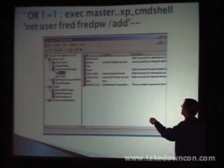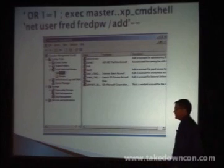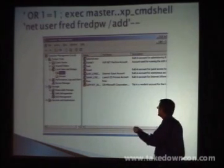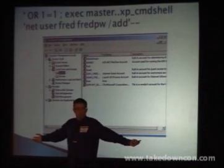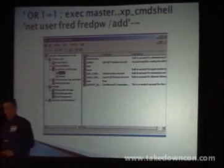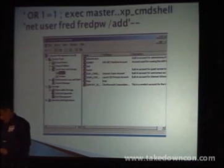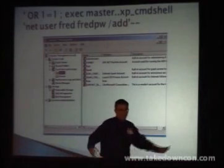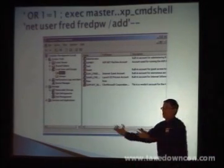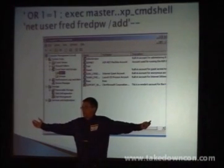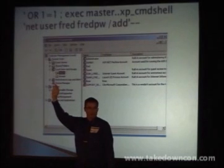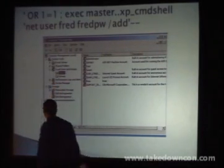Single quote, one equals one — once we get in, we know we got in. Execute master XP command shell. Net user, we add Fred, Fred PW, local group administrators — Fred is now administrator. Did we do anything other than SQL queries? No, this is all SQL. Does anybody still run SQL Server 2000? Upgrade if you can. Legacy applications — sometimes you can't. I worked with the United Nations, they were running SQL Server with all this code, all these vulnerabilities, and there's no funding, nobody even knows what the code does because it's not commented. You've run into uncommented code before? Even your own code, maybe two or three months later, trying to figure out what it means.